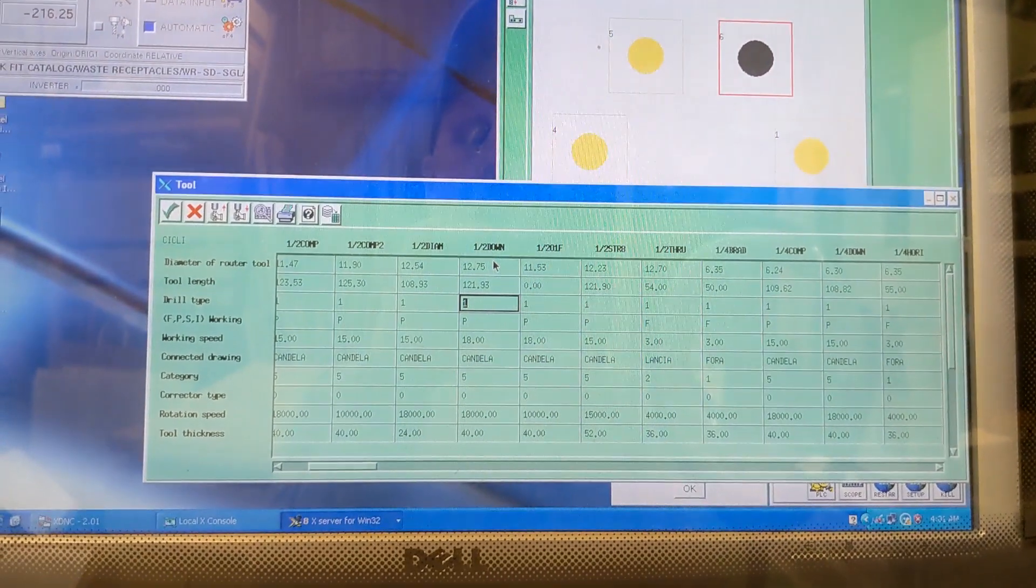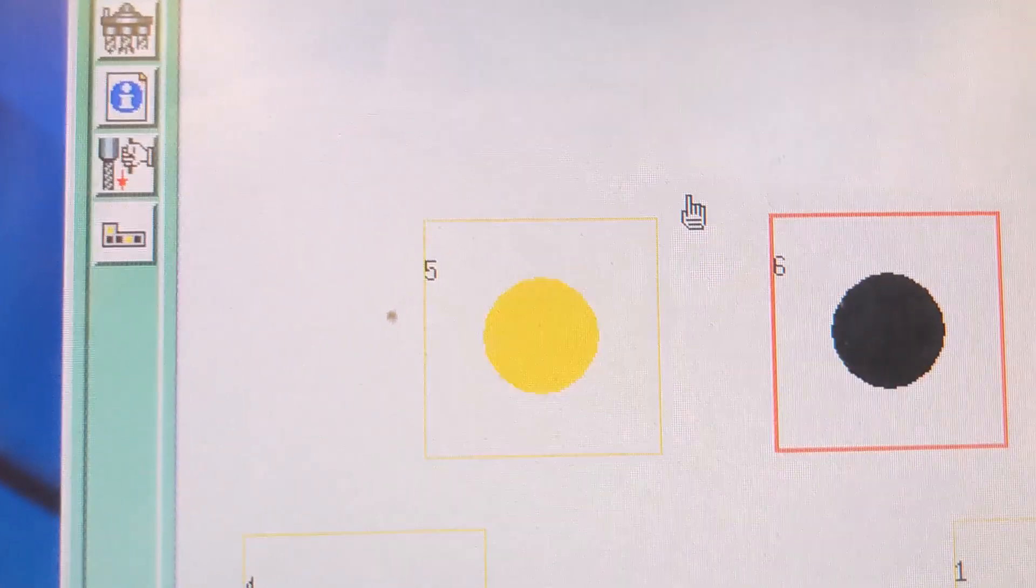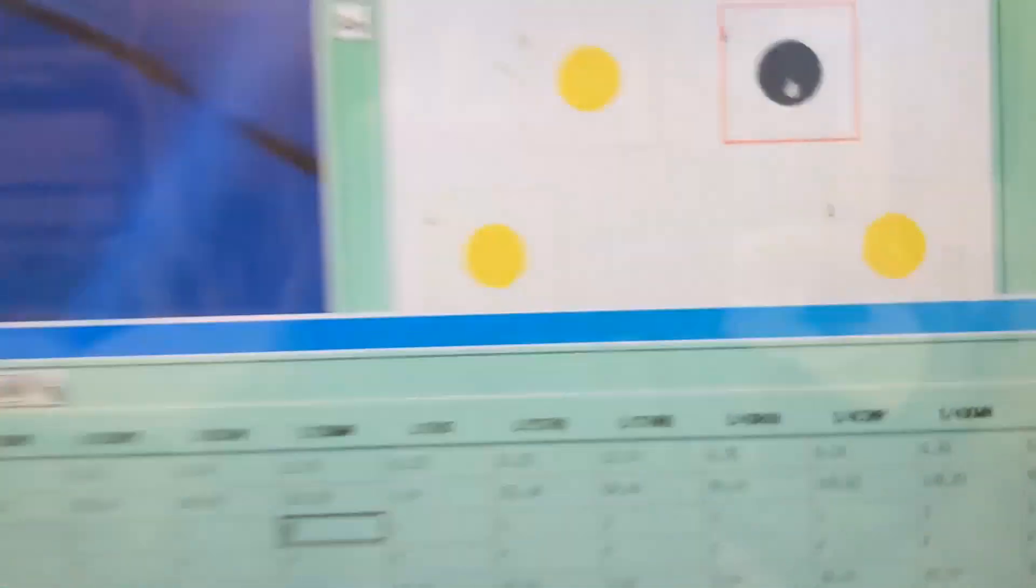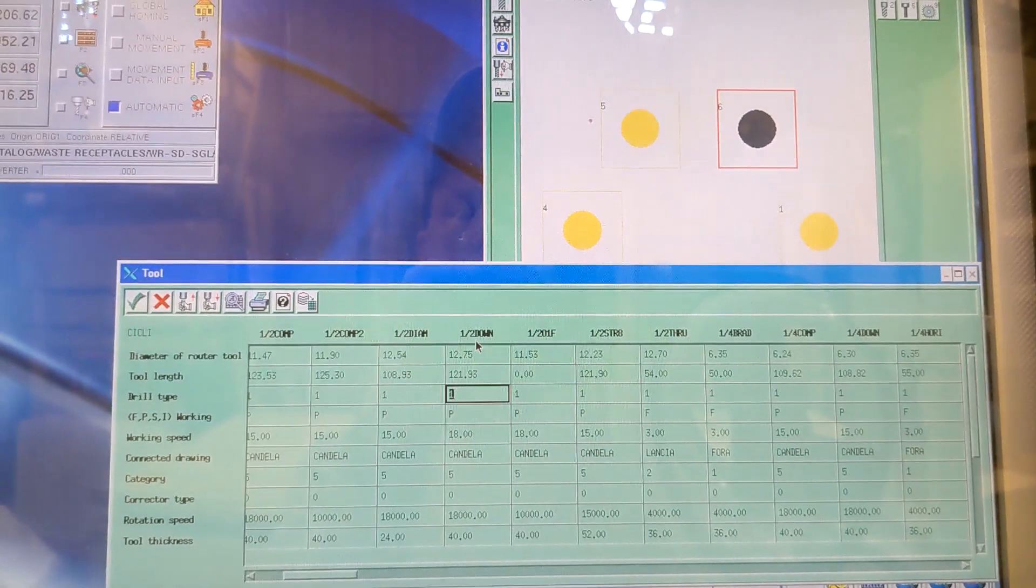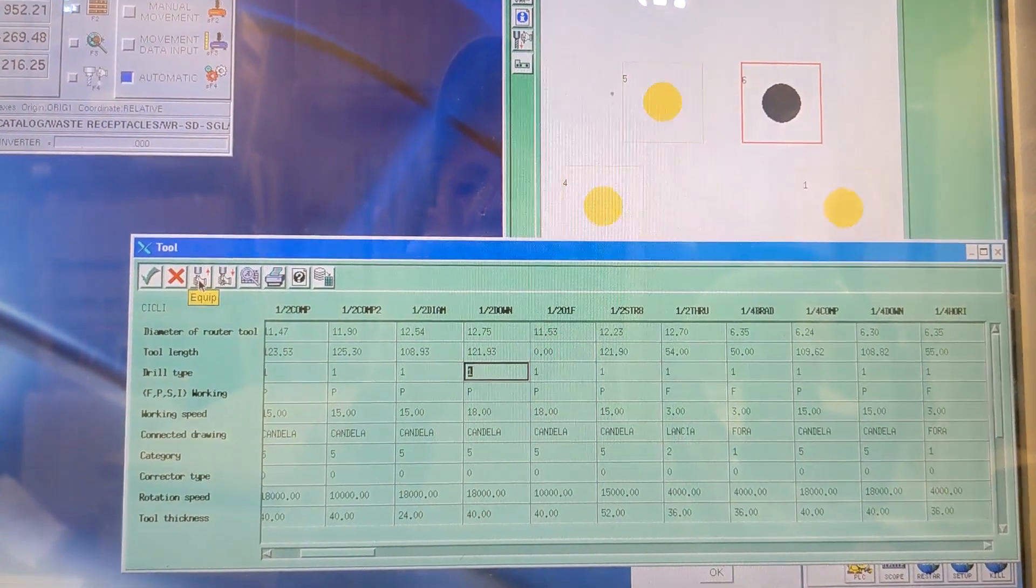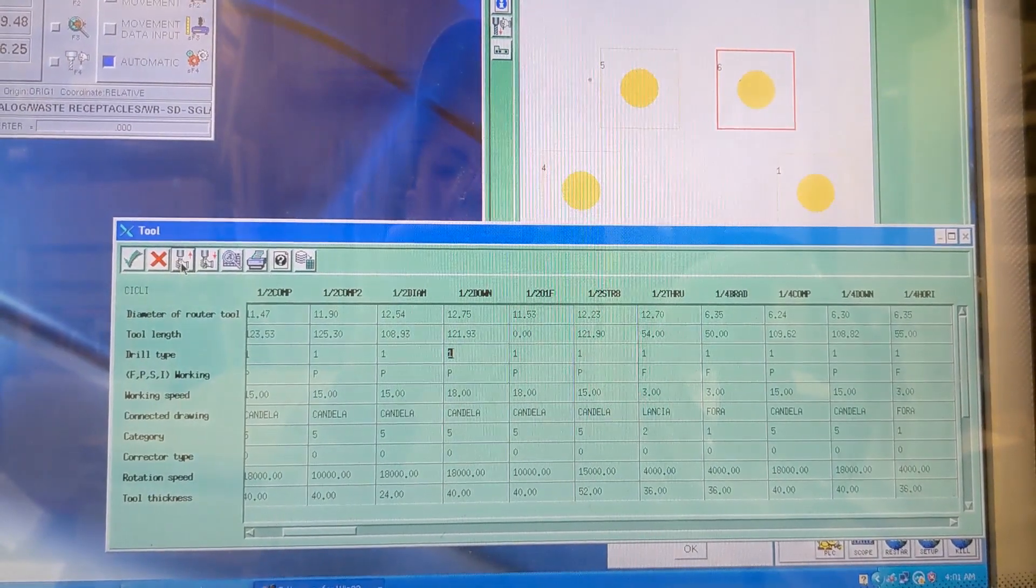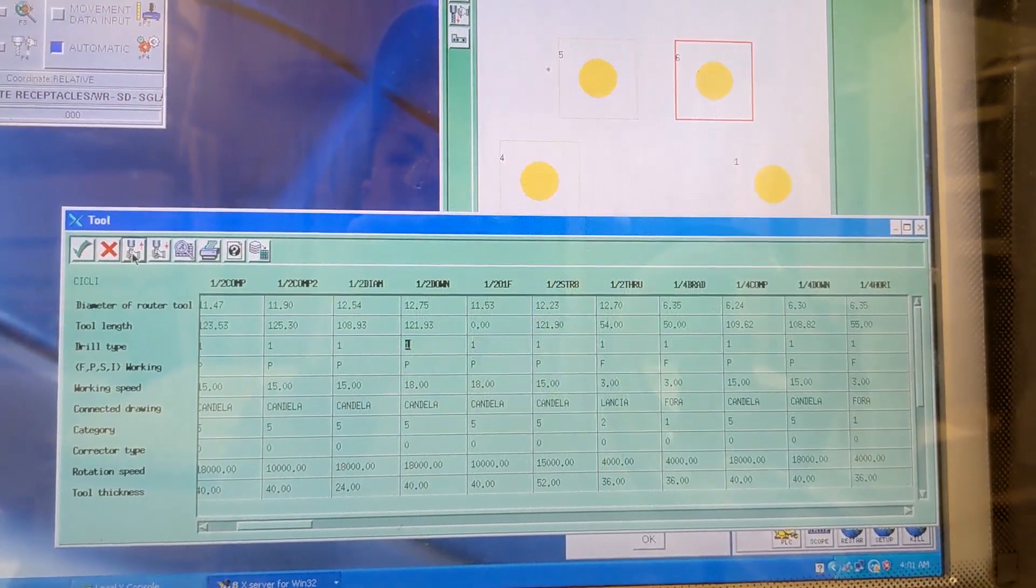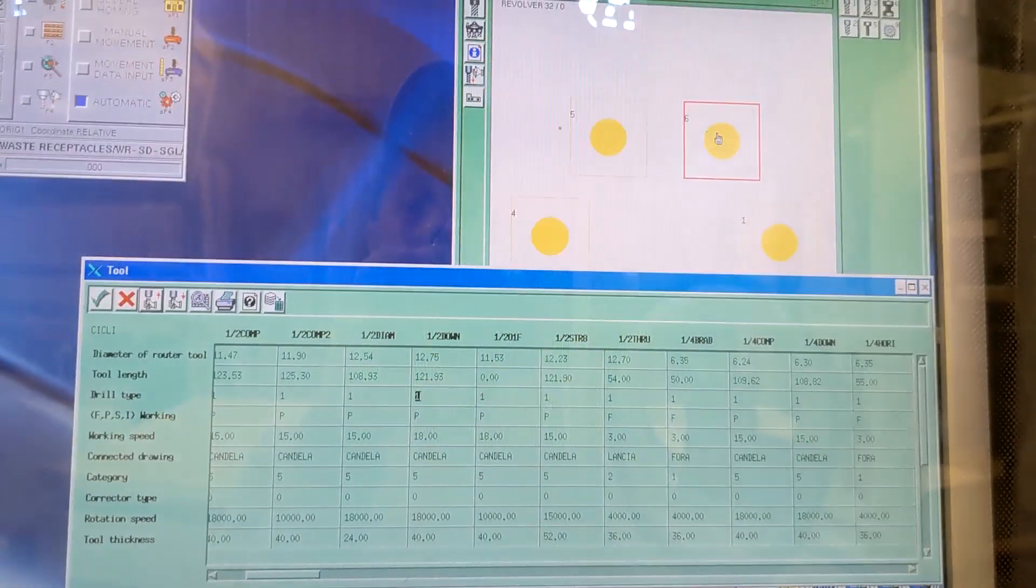What we want to do is equip position six with this tool. So the way to do that is to go over here to the Equip button and click Equip. What we've done is we've now told it that that tool number six in the carousel is the half inch down tool.